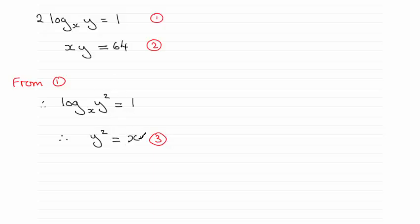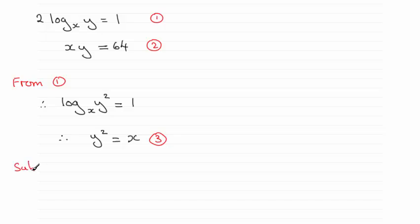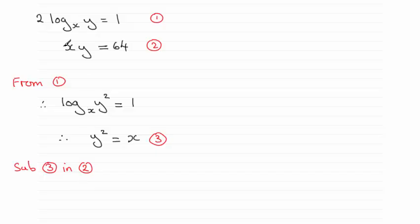So I can substitute my value for x into equation 2. Substituting equation 3 in equation 2 gives me y squared times y, in other words y cubed, and it equals 64.